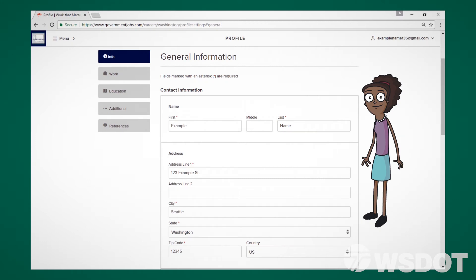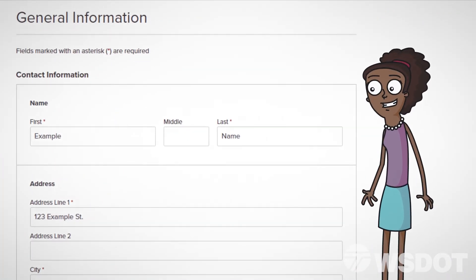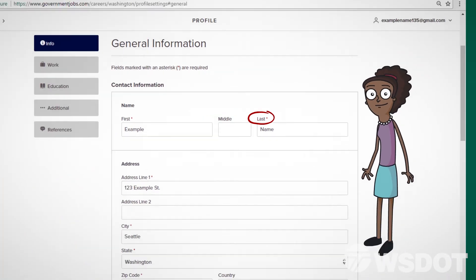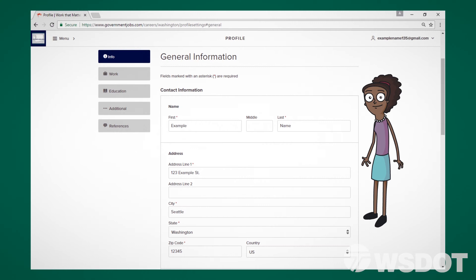If you choose to enter your information manually, fill in the fields on the page that appears. Note that fields with asterisks are required and must be filled in. If you imported your resume from LinkedIn, this information should populate automatically. Be sure to confirm accuracy and edit as needed.